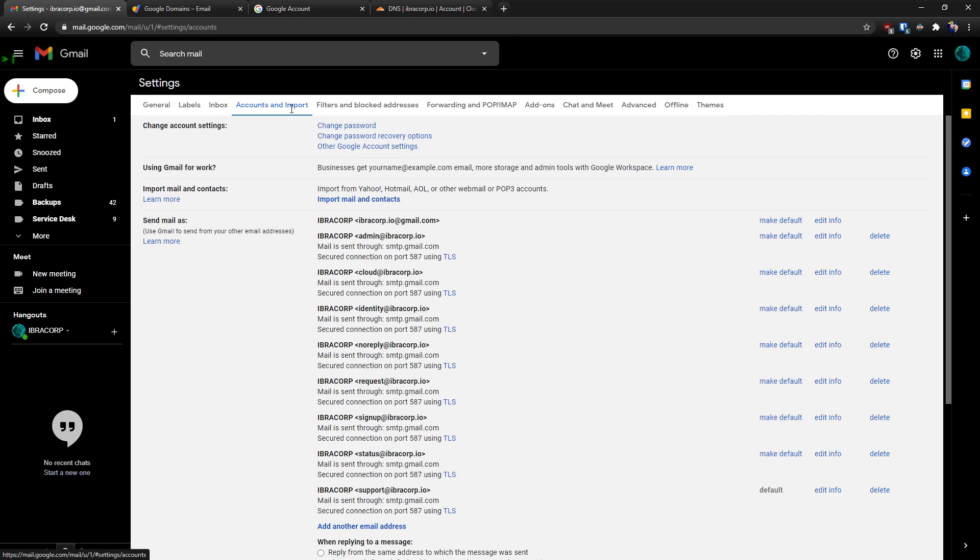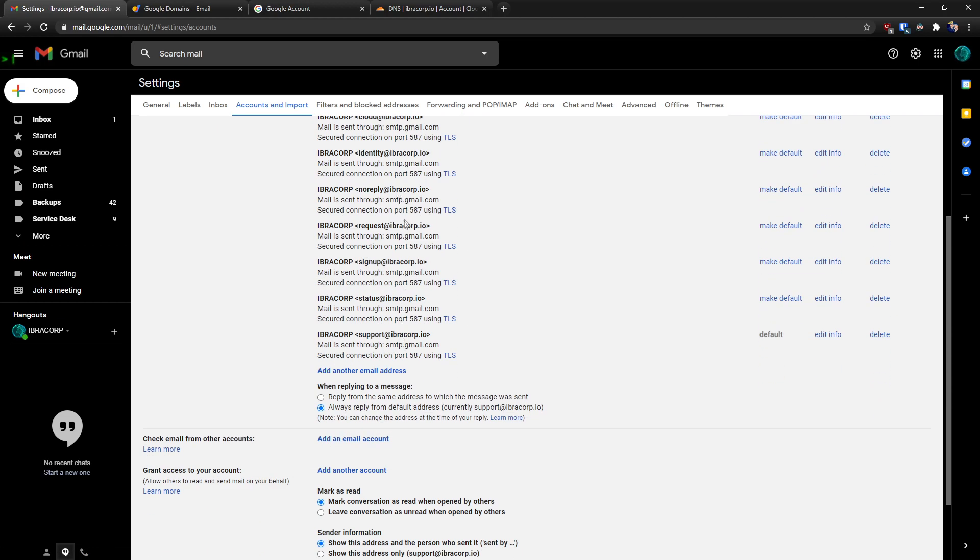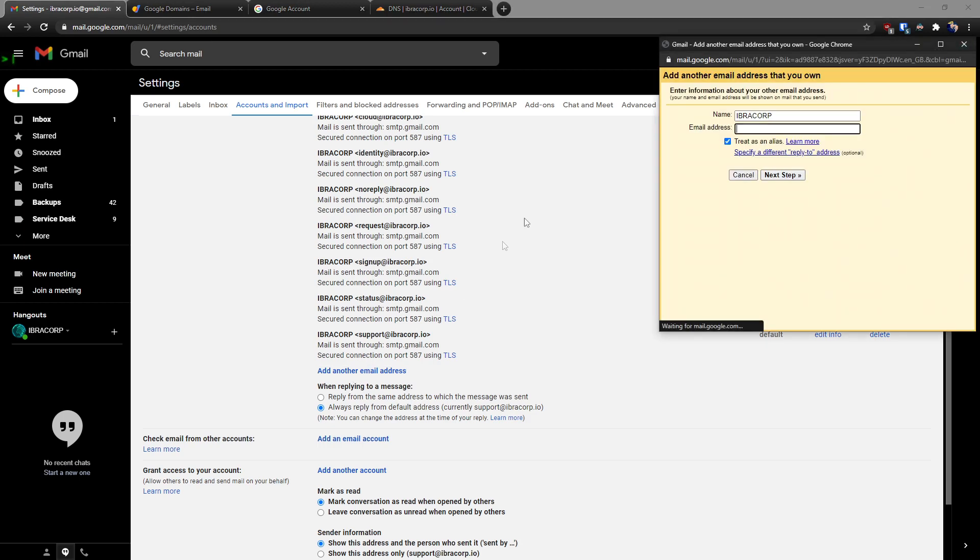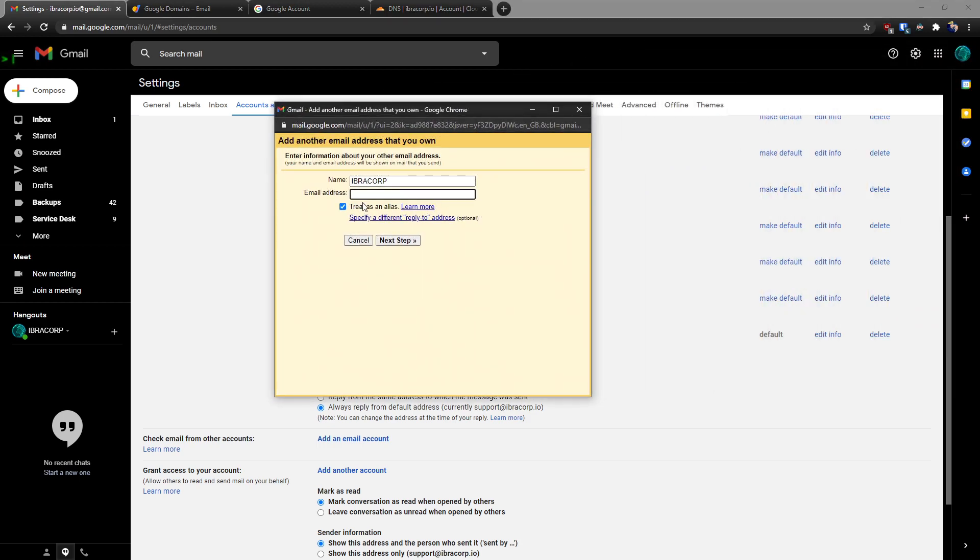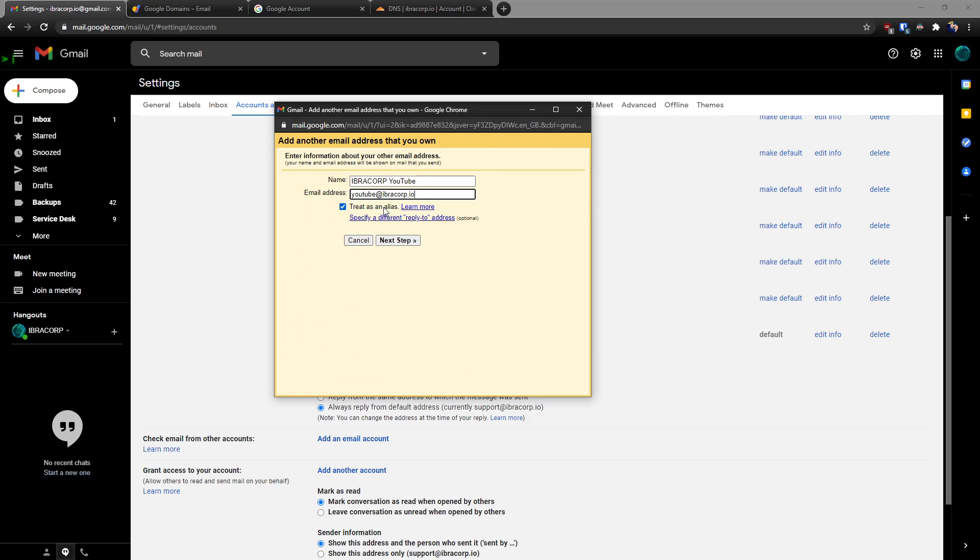Accounts and import, and as you can see I've got a few in here already. We're going to add a new one. So it's going to open up this pop-up. So we've given it a name 'Ibra Corp YouTube' and for the email address it'll be the one that we've set up on our domain.